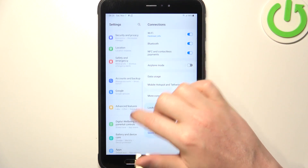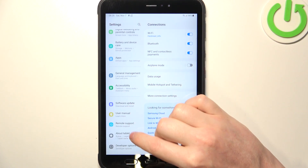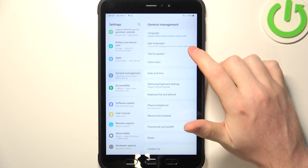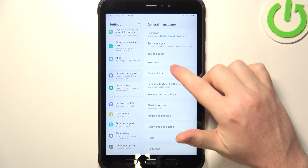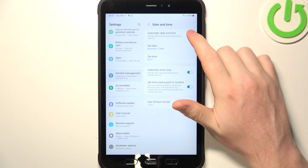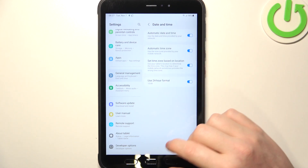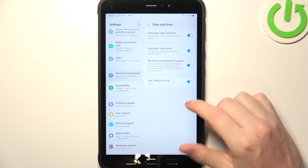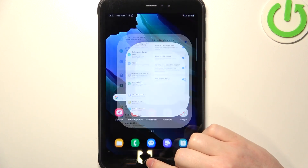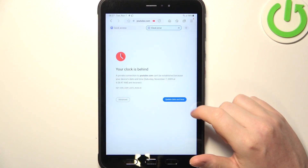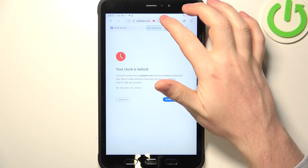Inside Settings, scroll all the way down on the left and find General Management. Select Date and Time and activate the automatic date and time settings.